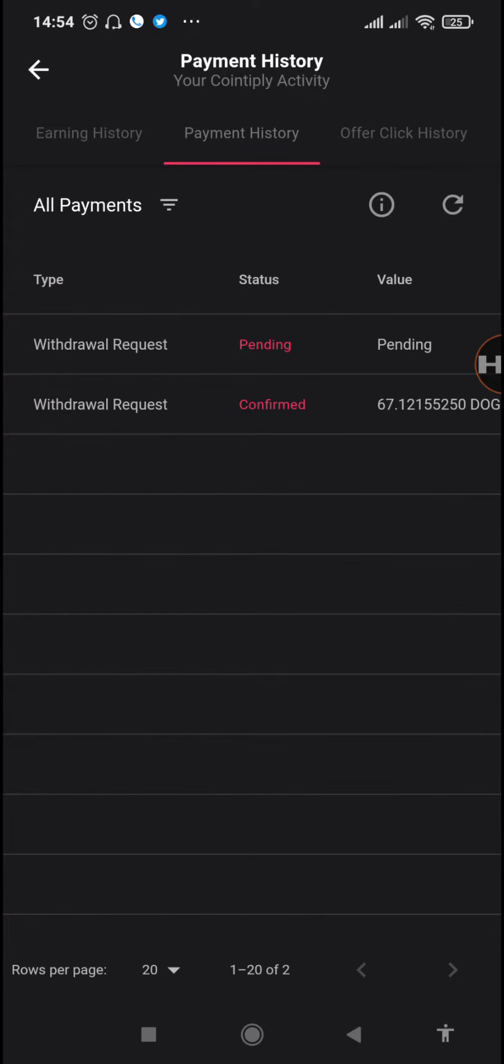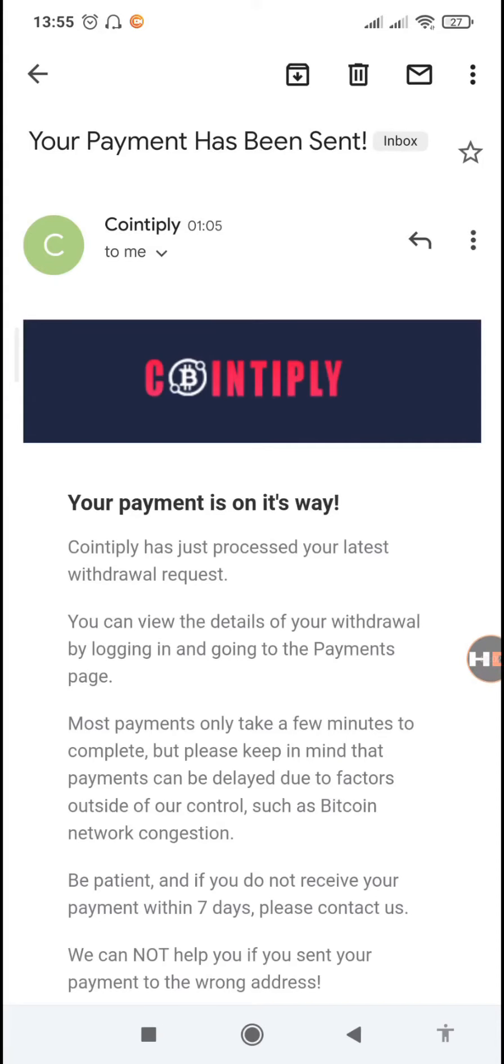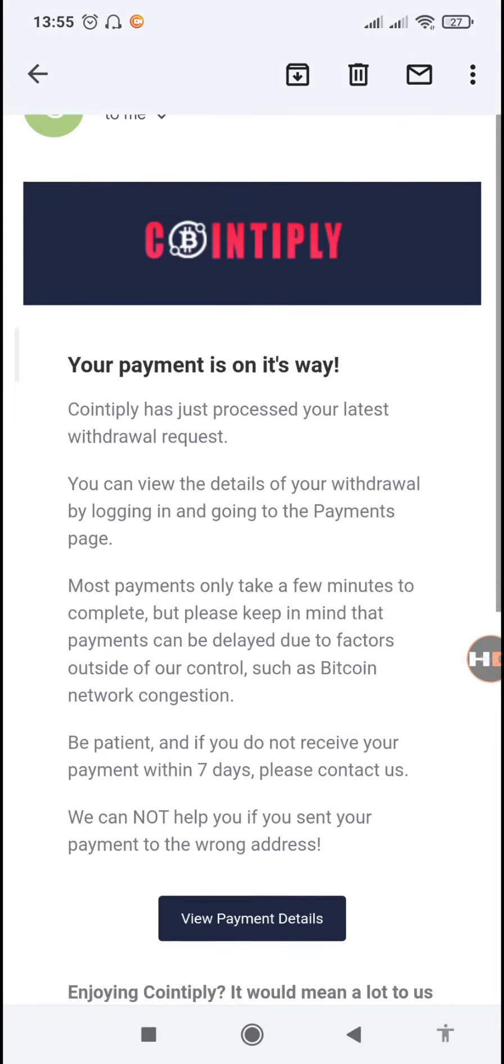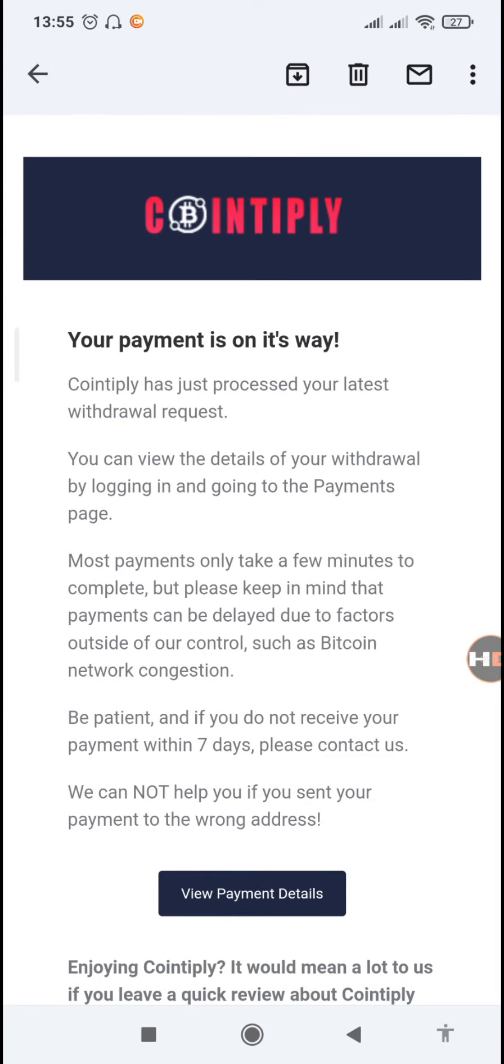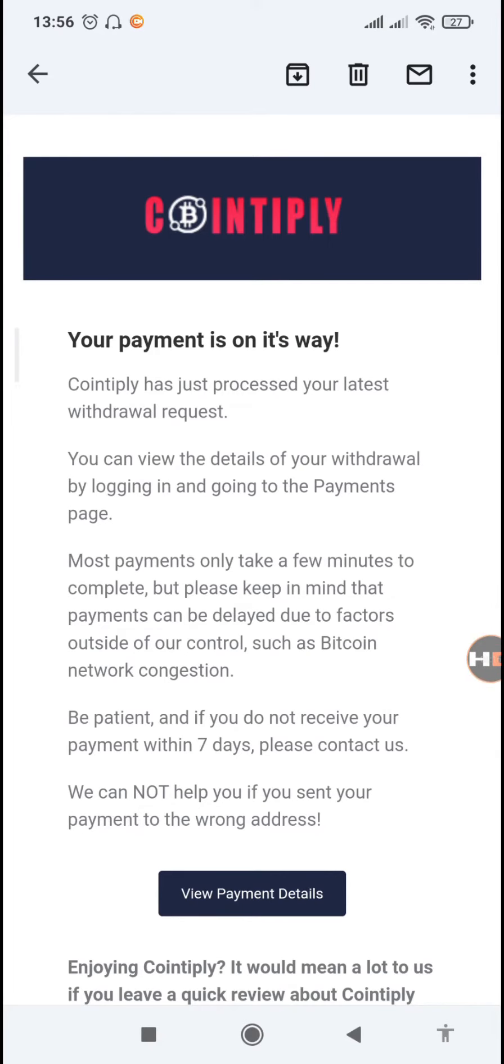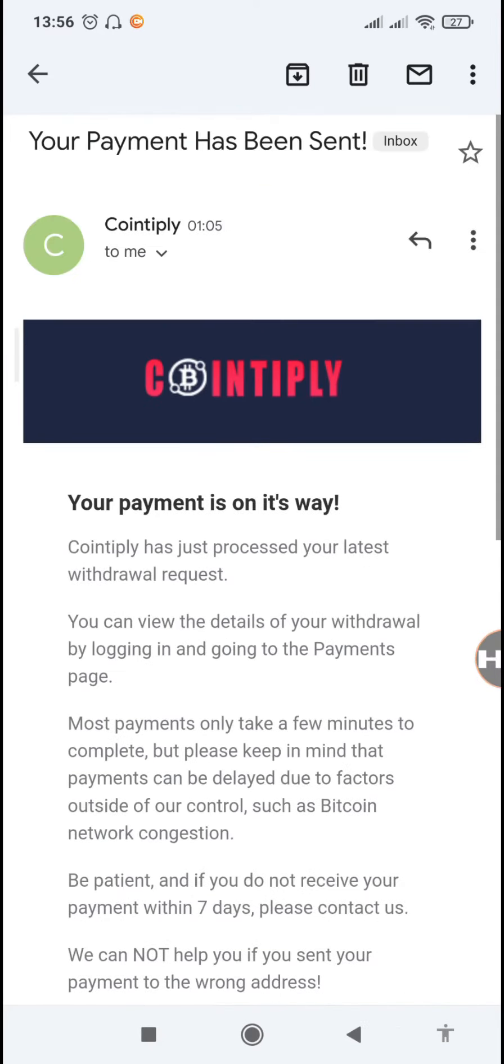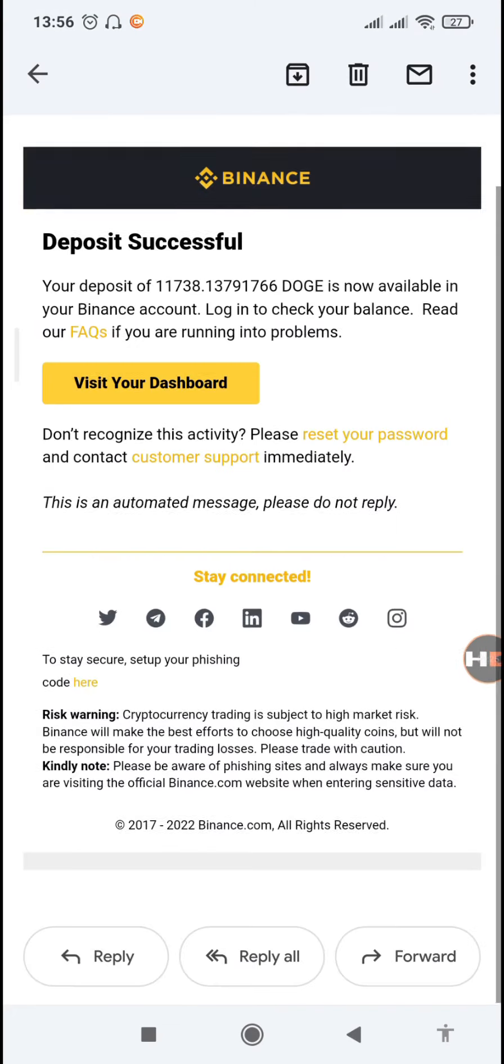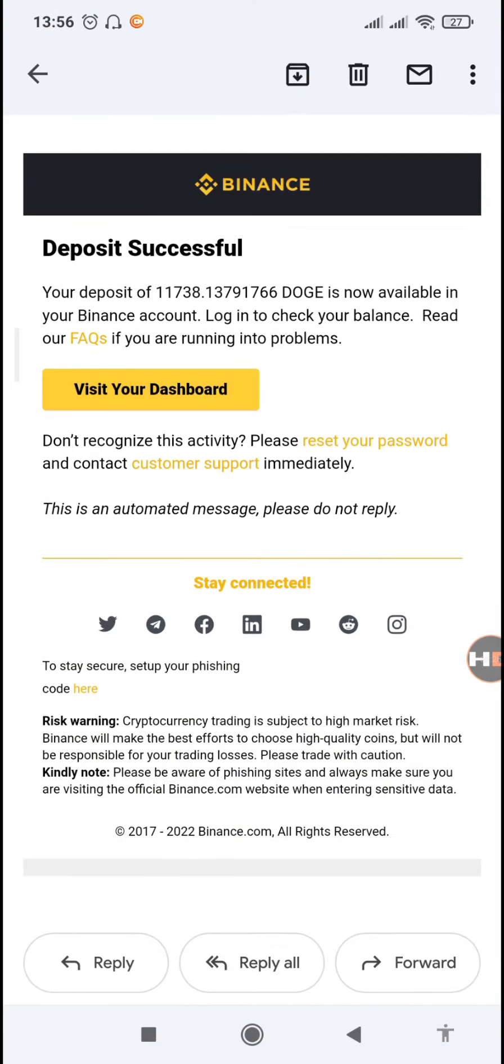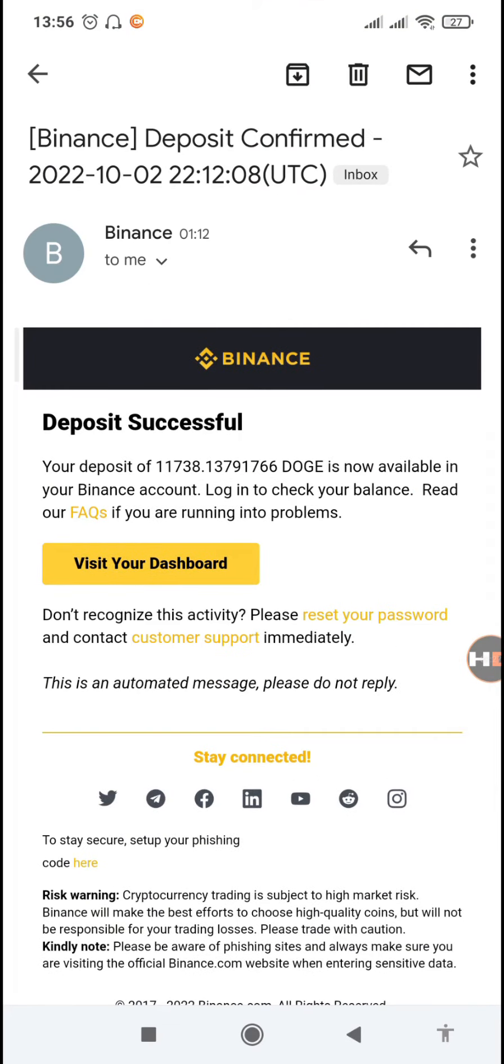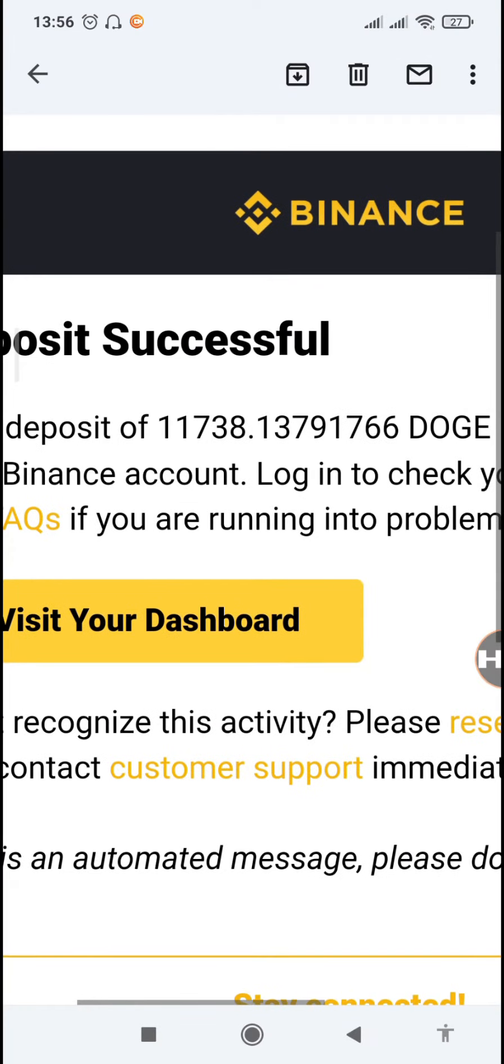We'll just give it a few hours. So we have received the email from Cointiply that our payment is now undergoing the blockchain confirmations, because on their side they have already processed. So now we can go and check it on Binance.